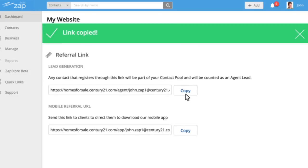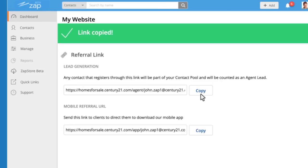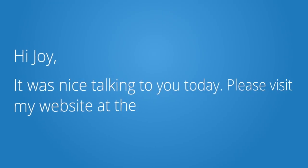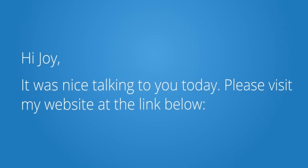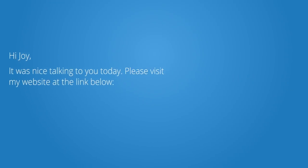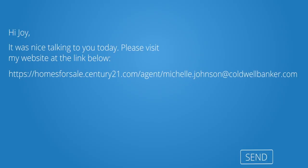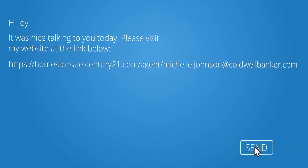Take this URL and get it in front of your current and potential customers. You can send it via email, copy it into text messages, add it to your email signature, and post it on social media.